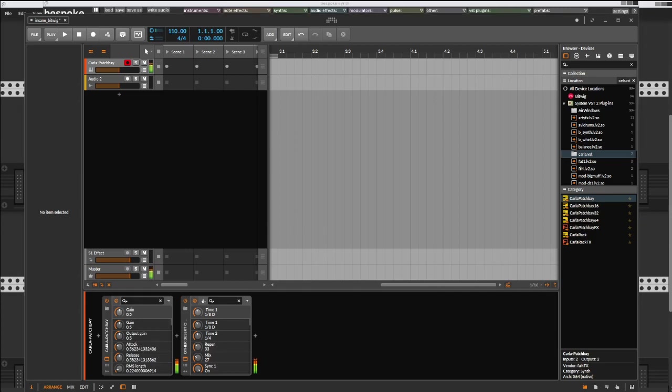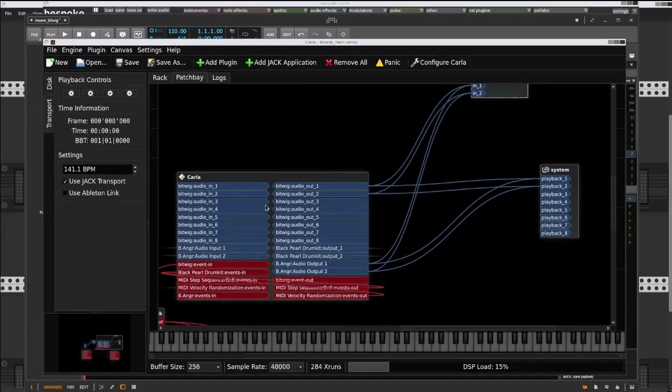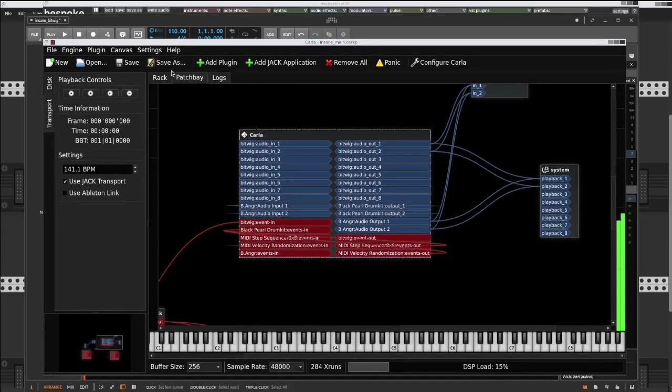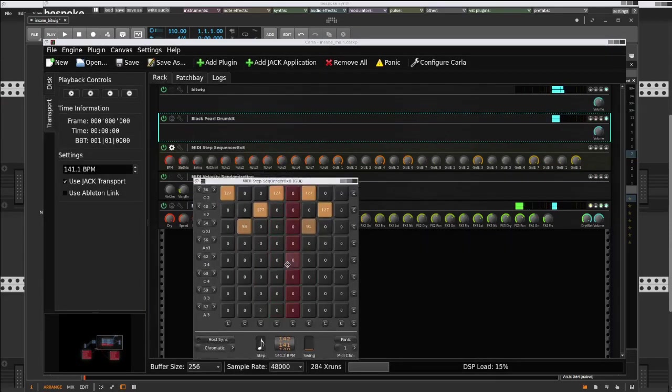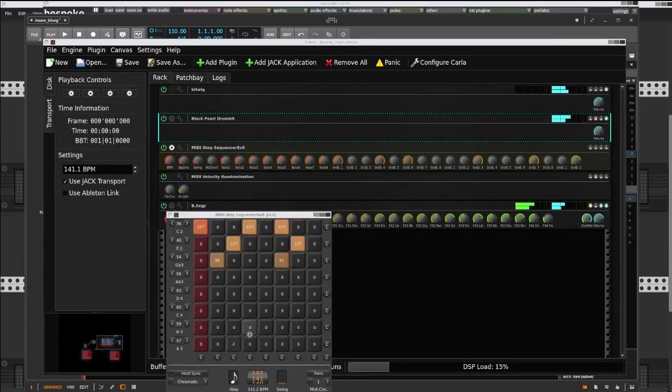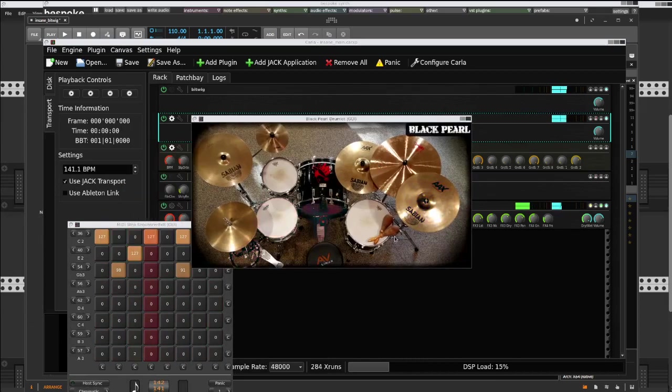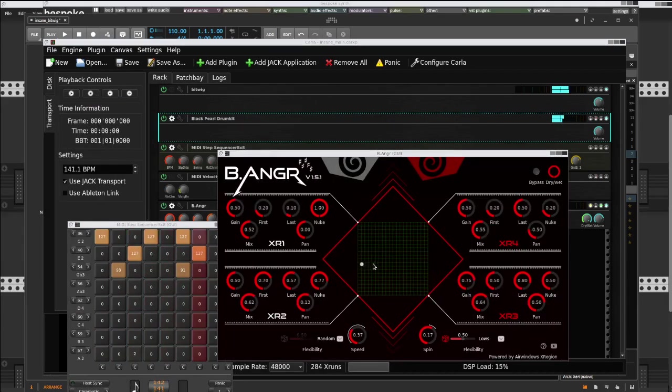Well actually, Bitwig itself is again running inside of Karla, together with the mini sequencer, this drum kit, and the anger distortion.